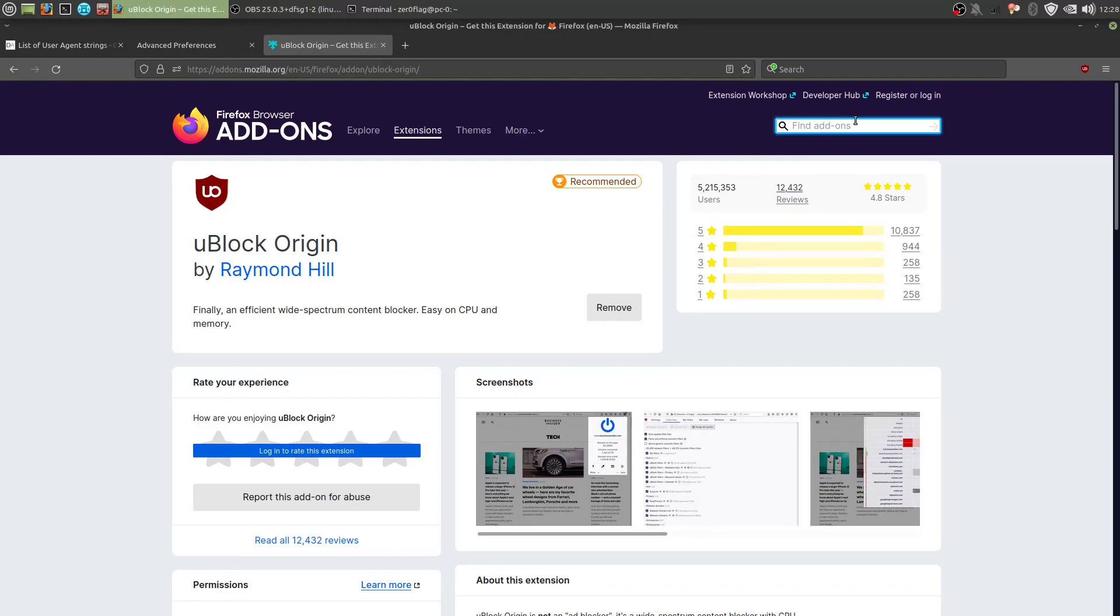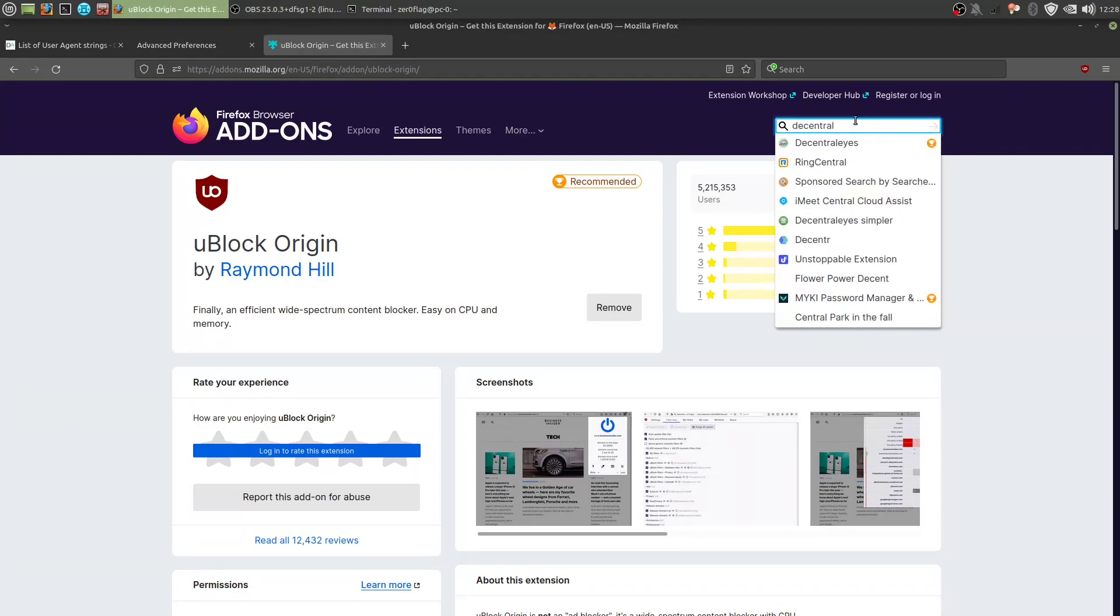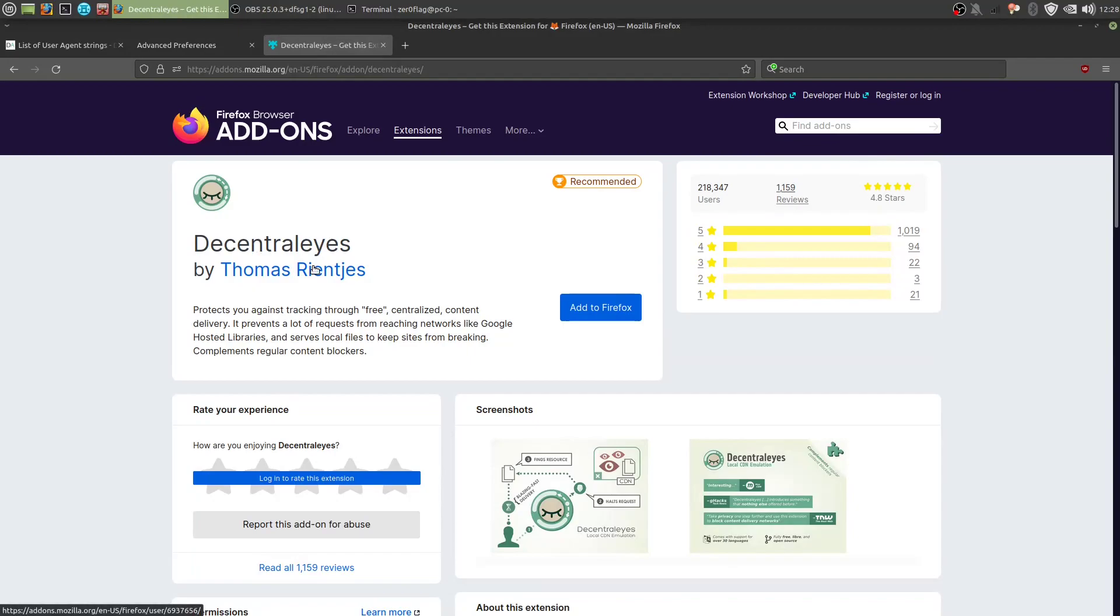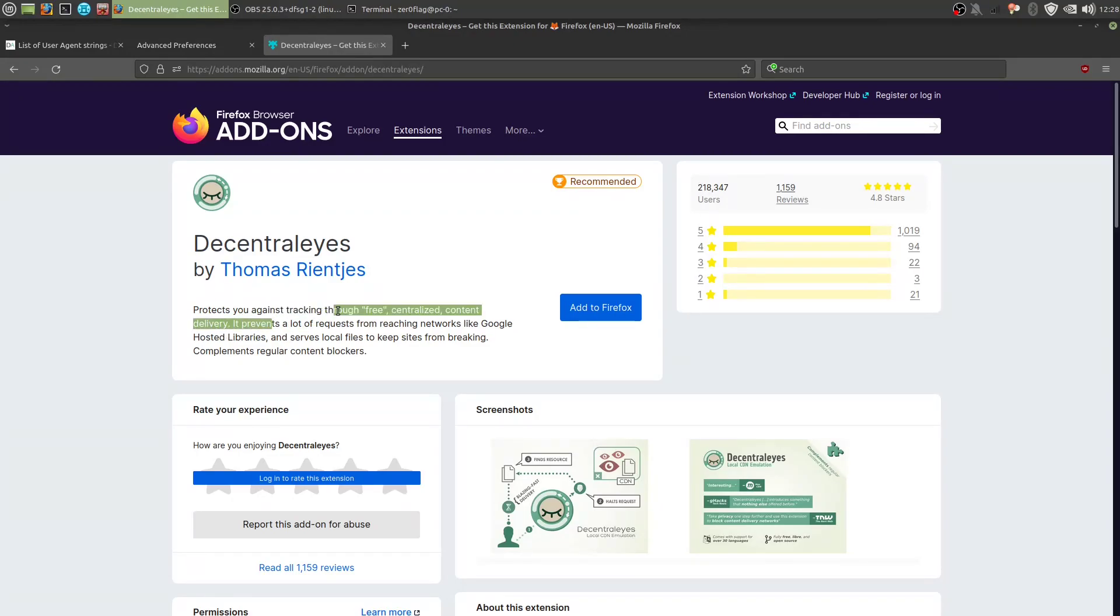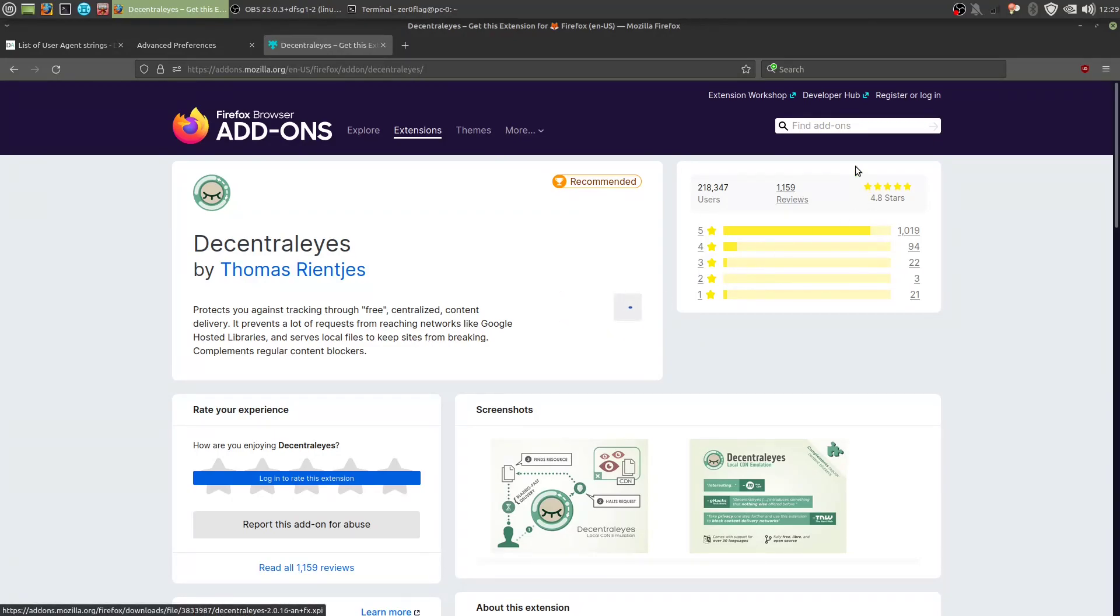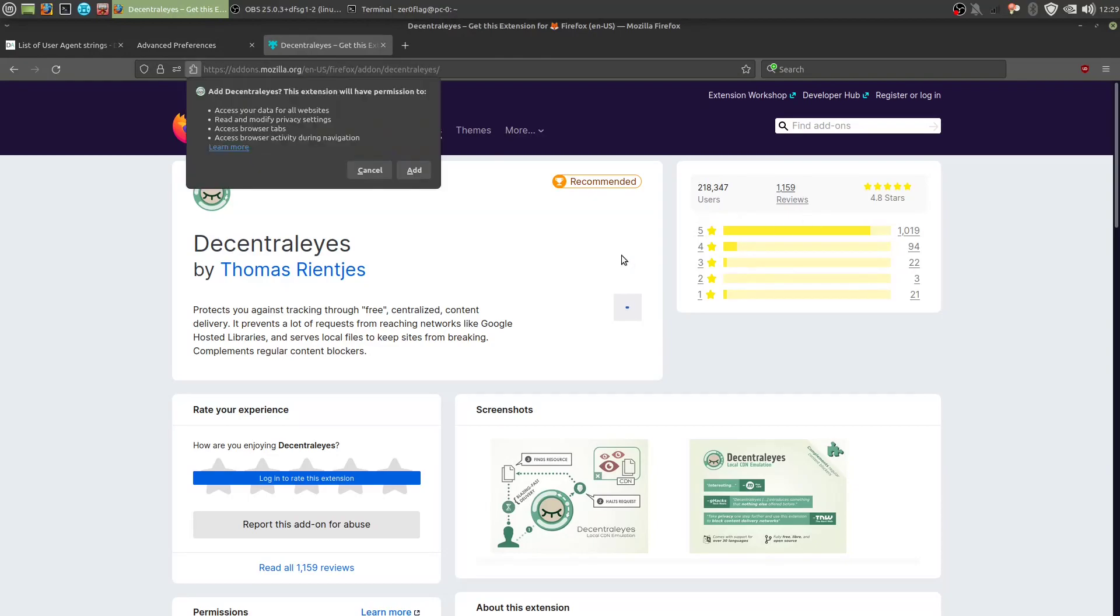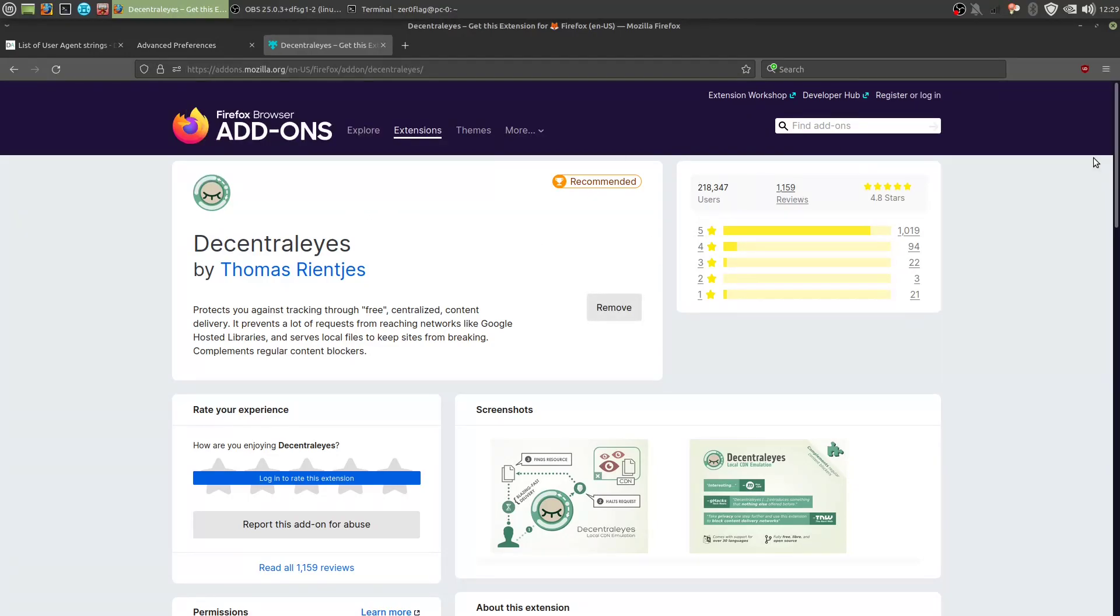Next we want to add Decentralize. So Decentralize will essentially prevent tracking through free centralized content delivery. It prevents our requests from reaching networks like Google, and it serves local files instead of asking Google for those files, so common static files that are on websites like fonts, for example, and it also speeds it up a bit. So that's good. So we add this, that's Decentralize.